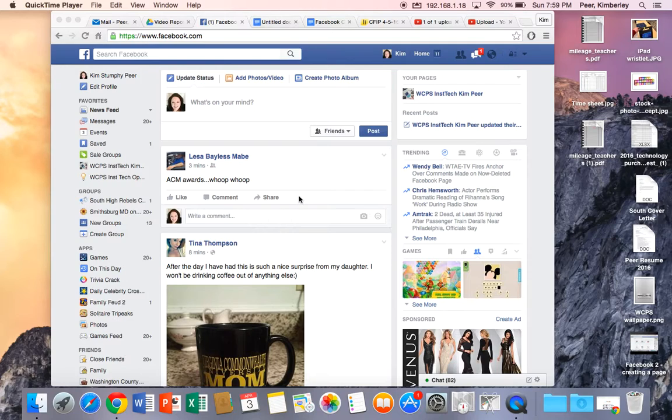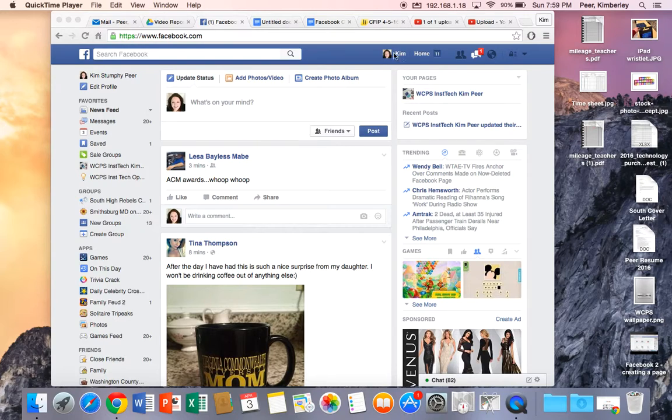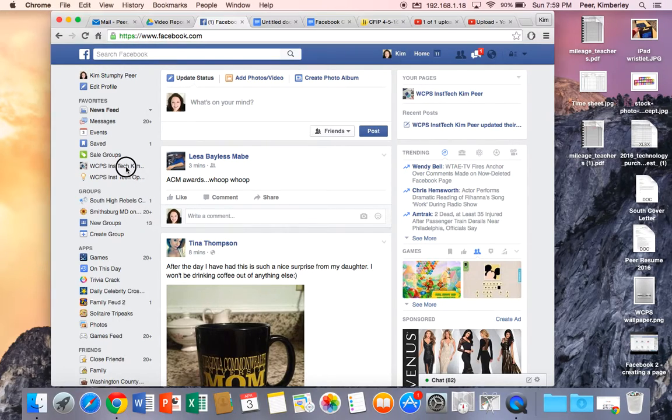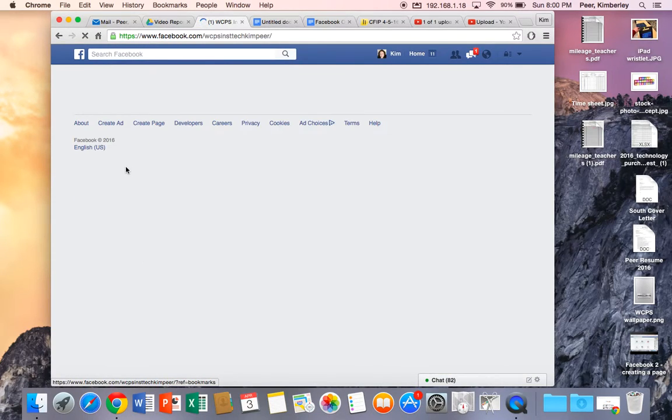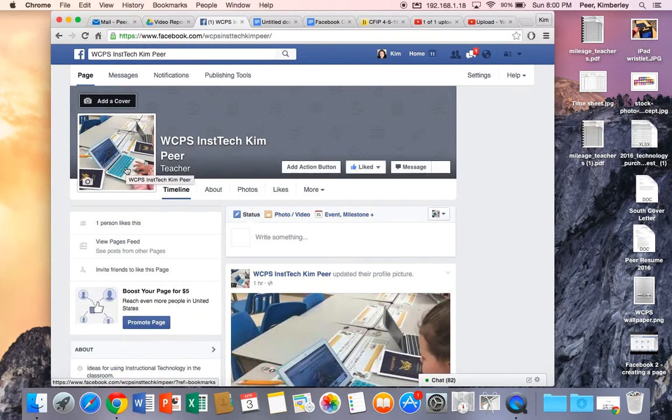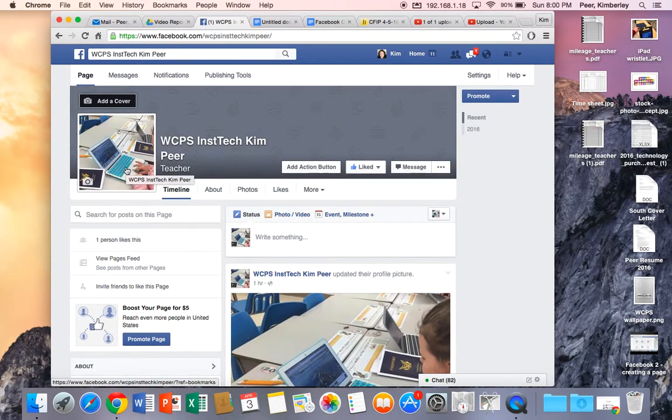Okay, so as you can see we're logged into Facebook today. I'm logged in as me. Last time we were together we created the WCPS instructional technology page and again it's pretty much open and out there for anyone to see.